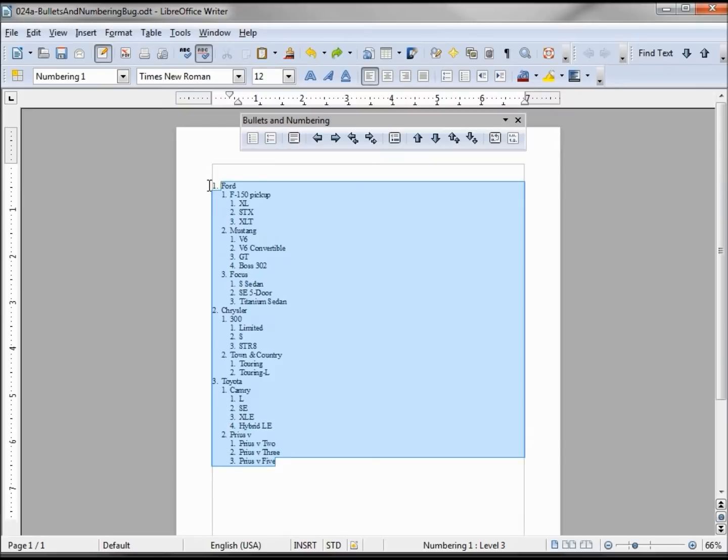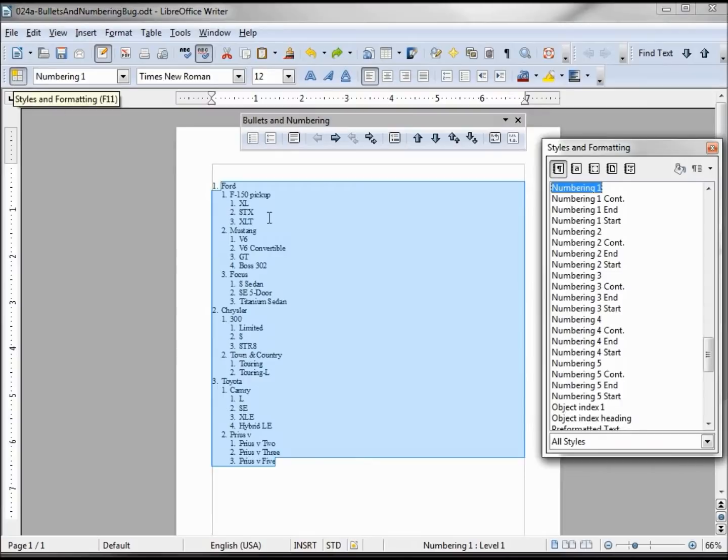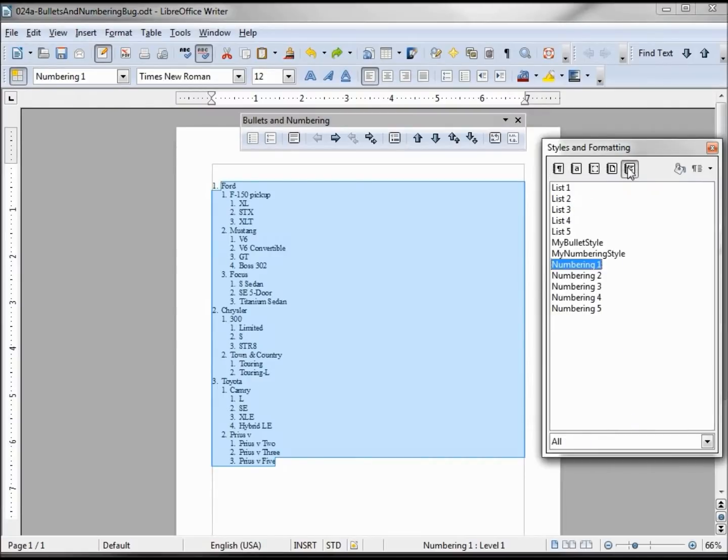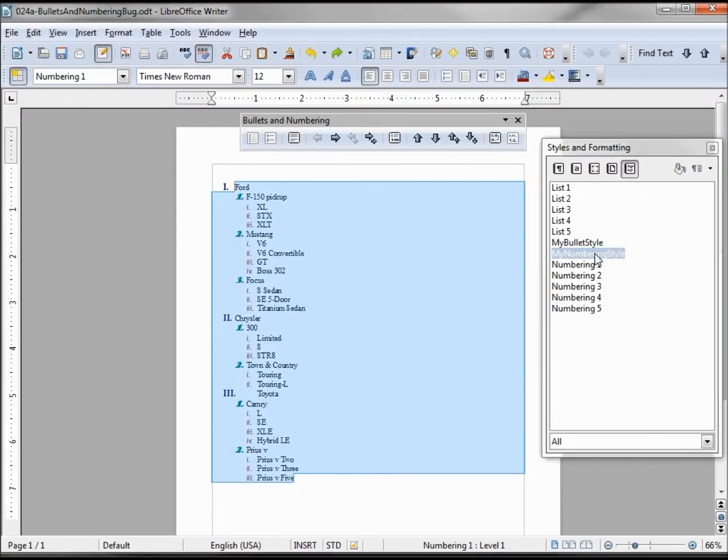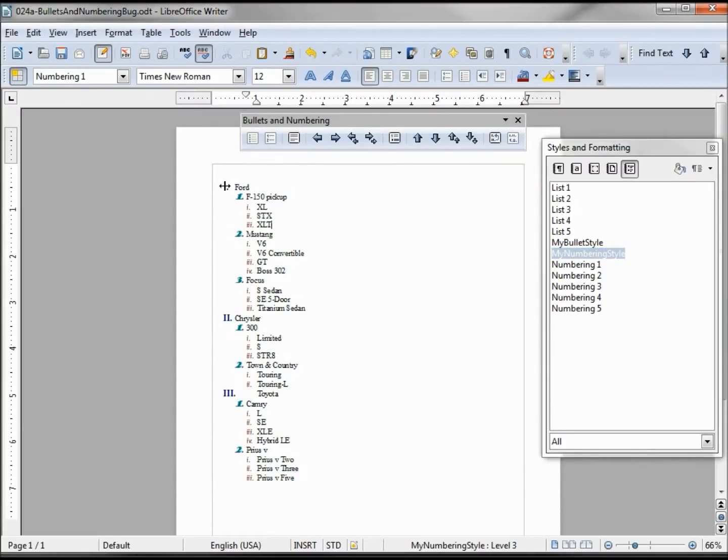And the first part seems to work really well. I've highlighted it, I'm opening my styles, I'm going to my custom bullets and numbering style numbering, double clicking it. Looks great, I've got my blue Roman numeral 1, my teal number 2, and my red custom Roman numeral lowercase.